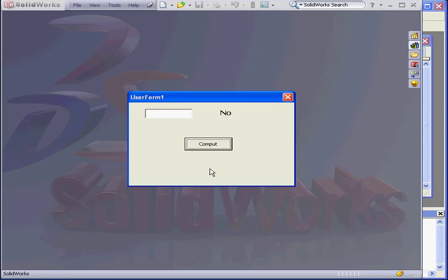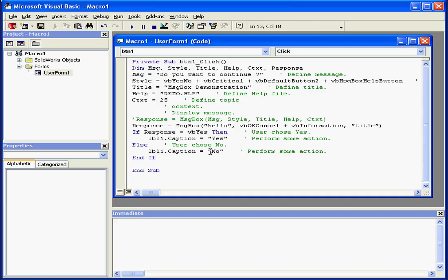If I press Enter, we've got no display in the label control, however. Let's go back to our code and fix this. The return value here should be VB OK.